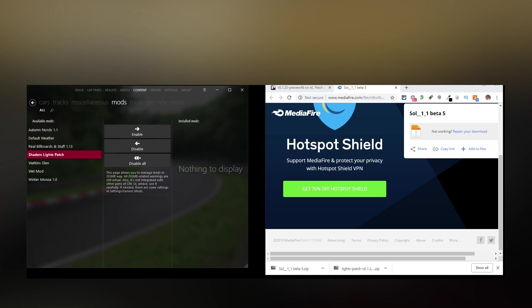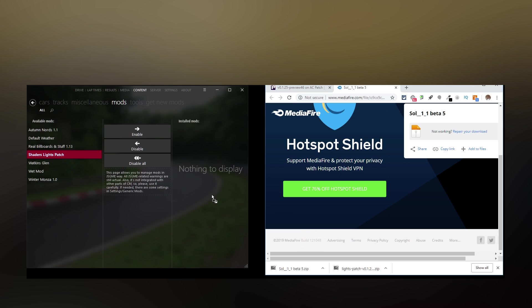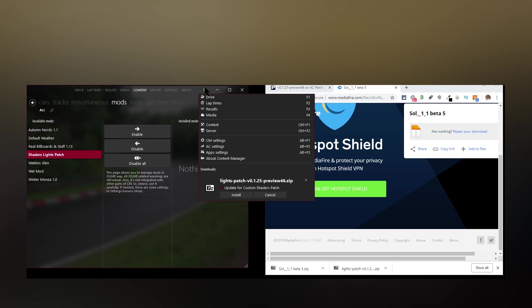Now we'll install Shader Patch and Sol. Follow these steps to install the latest versions once they've finished downloading. Locate the Shader Patch zip file — in my case I've got it in my Chrome browser — and click and drag it into Content Manager. The hamburger menu will start to animate as Content Manager processes the zip file, and once that hamburger menu turns green, click it and click the Install button.